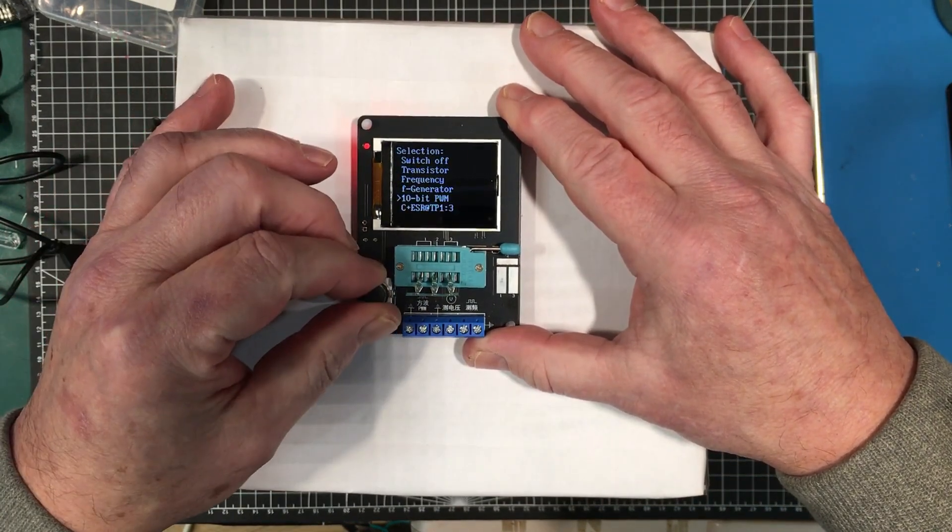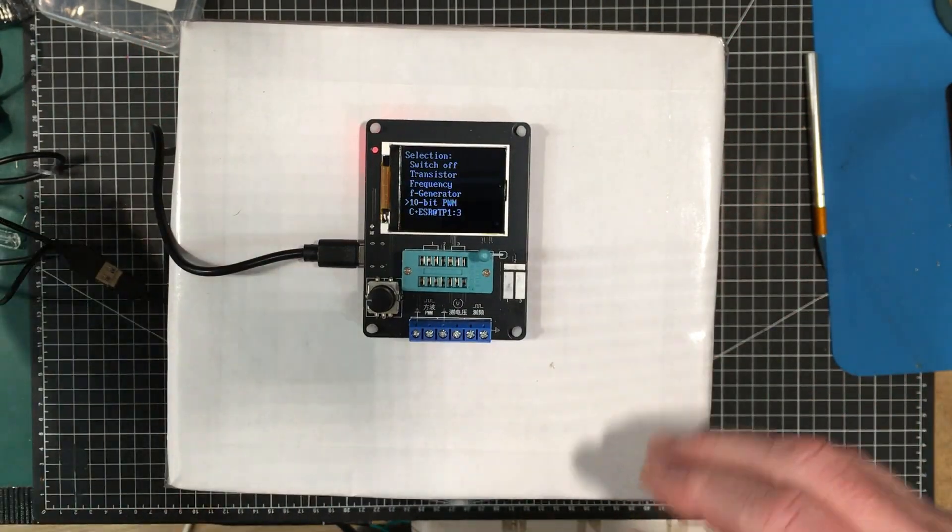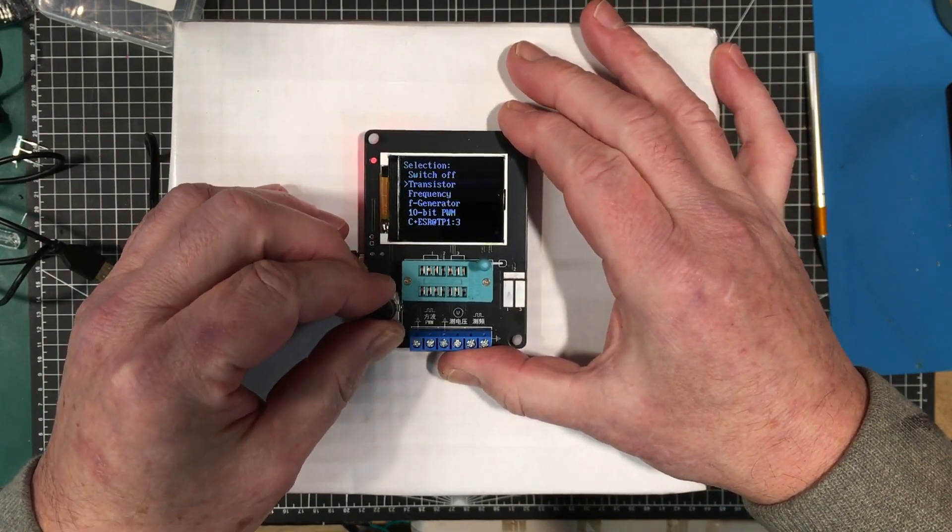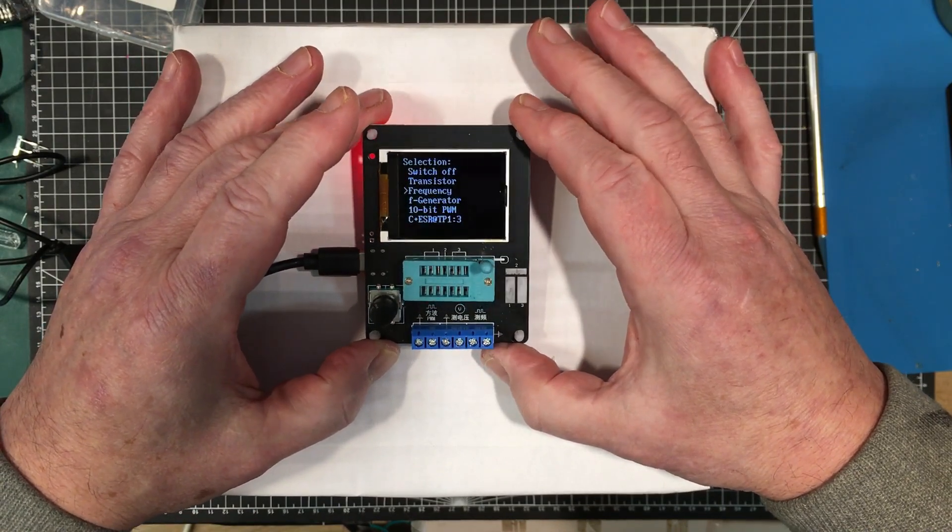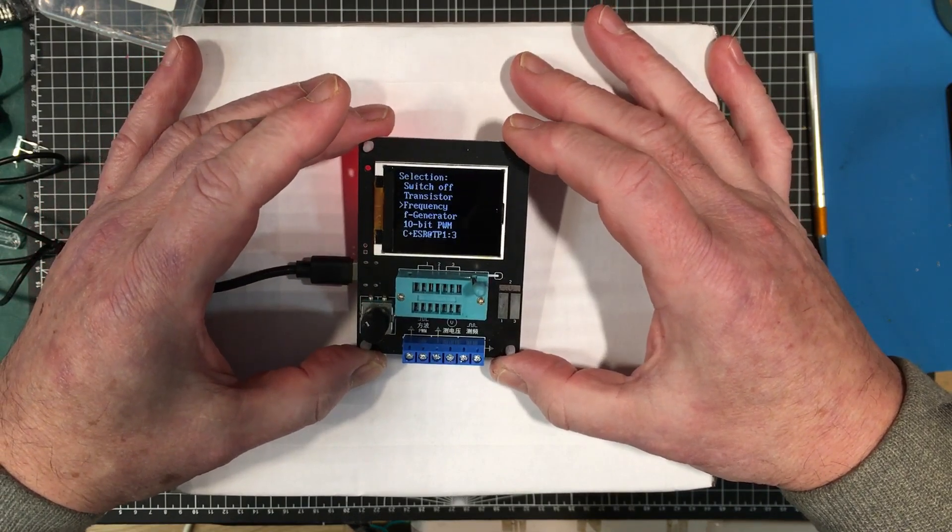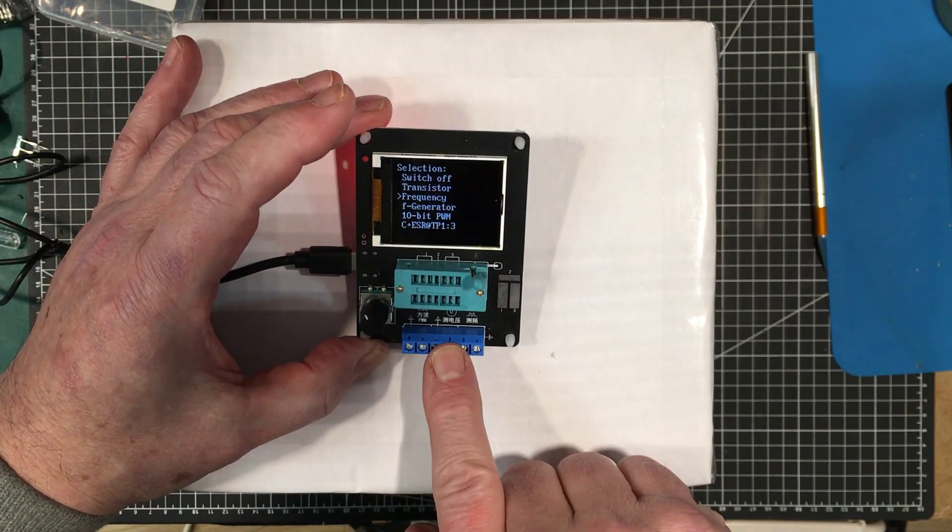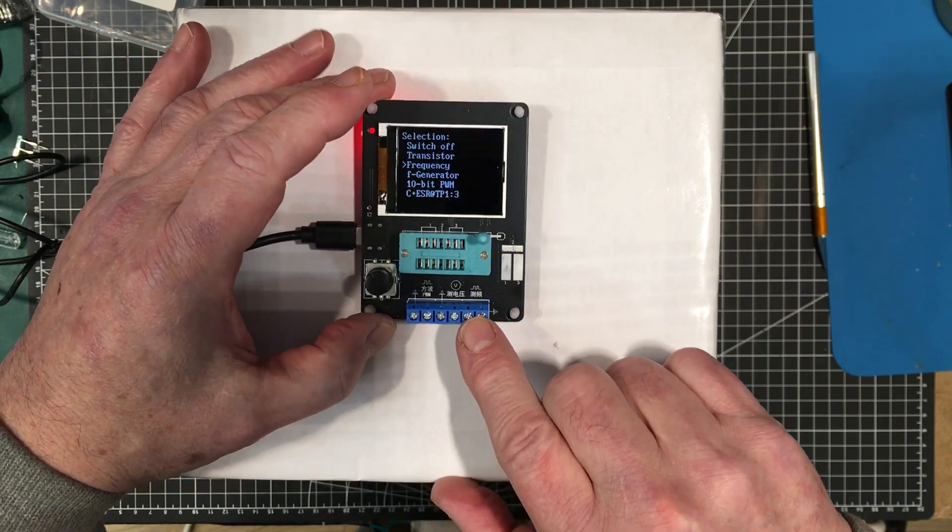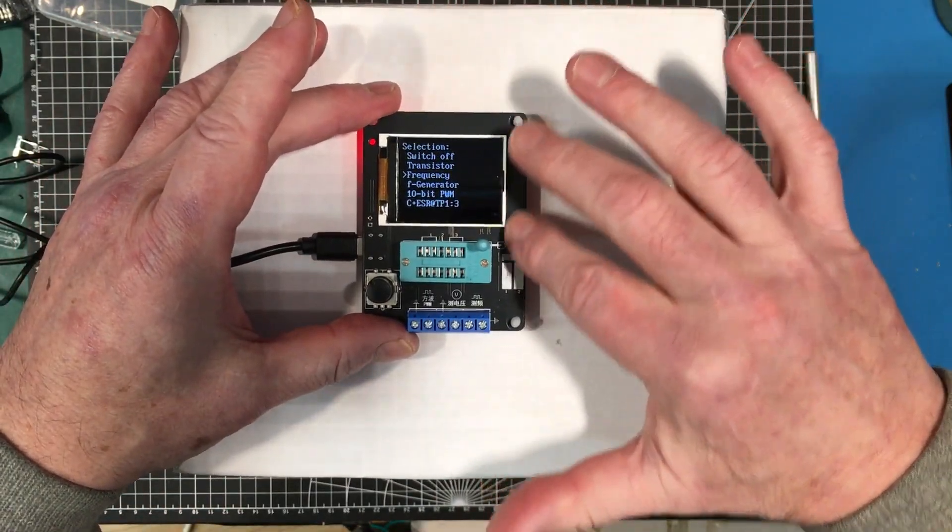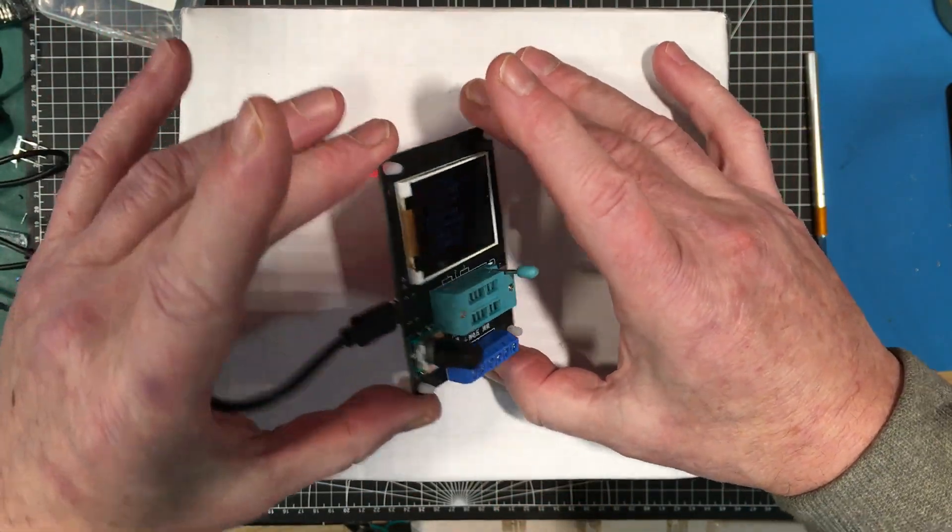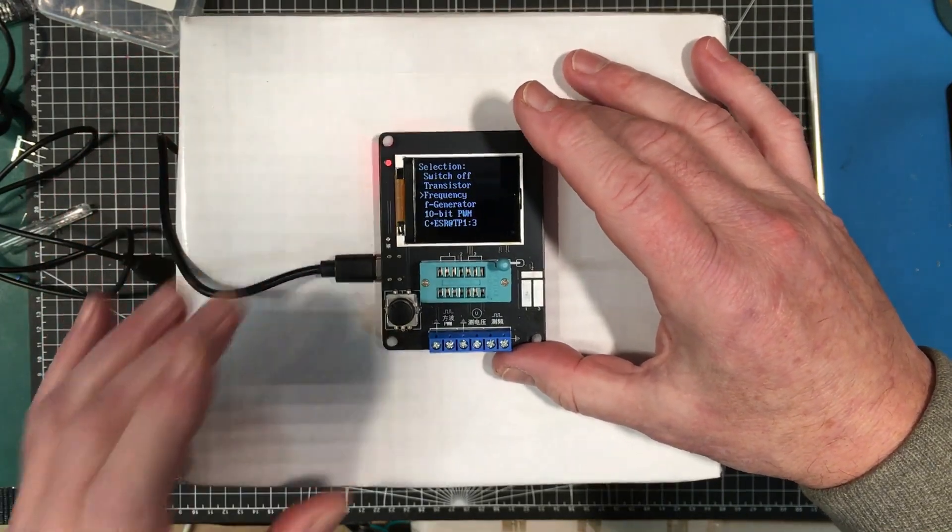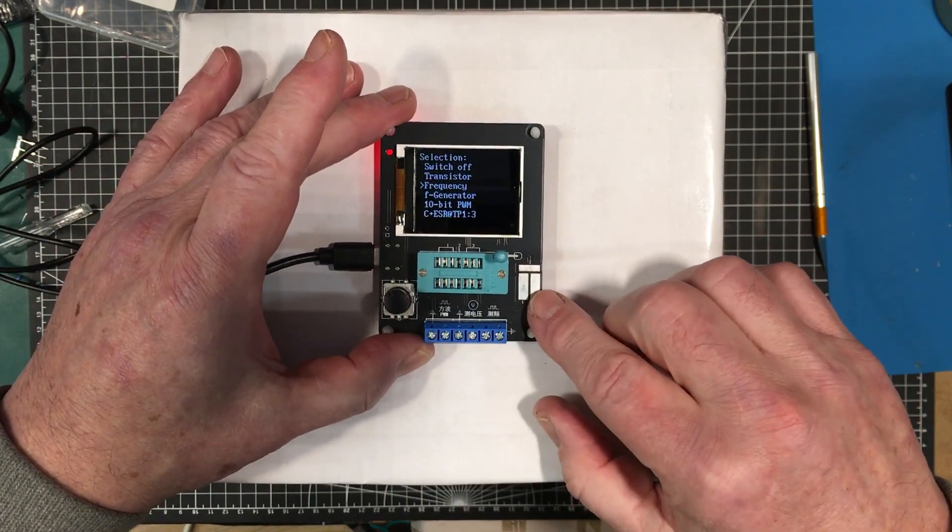This has got quite a bit more capability. Switch off, transistor tester, frequency. It'd be nice to have a little bit more information on this. It looks like this is a PWM output, this is a voltage, and frequency - is this a frequency generator? I don't know. This is a good quick look at it. We'll do a video on it. I'm going to do some research on this, try and figure out what exactly it's supposed to do and how to do it.